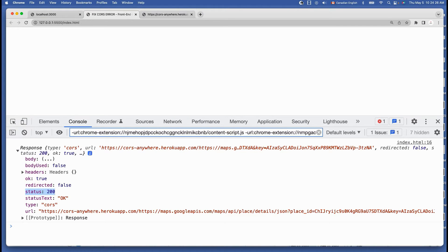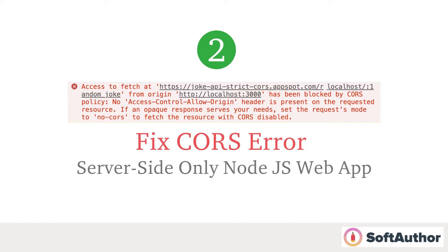However, I would be skeptical to use this approach in a production app because the Heroku CORS proxy URL is a third-party one that I do not have any control over. The proxy domain could be down at any time because many web apps will be trying to hit the same URL simultaneously, and unexpected increases in server traffic could lead to server crashes. There is a better way to fix the CORS error permanently — by making an HTTP request from the server, not from the client.